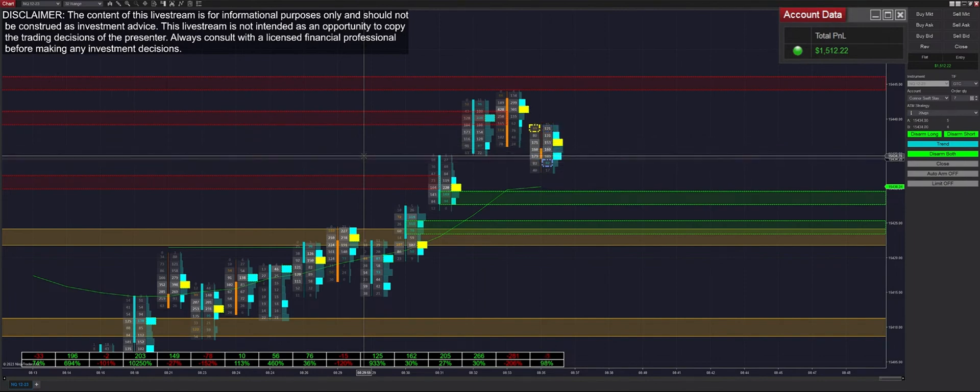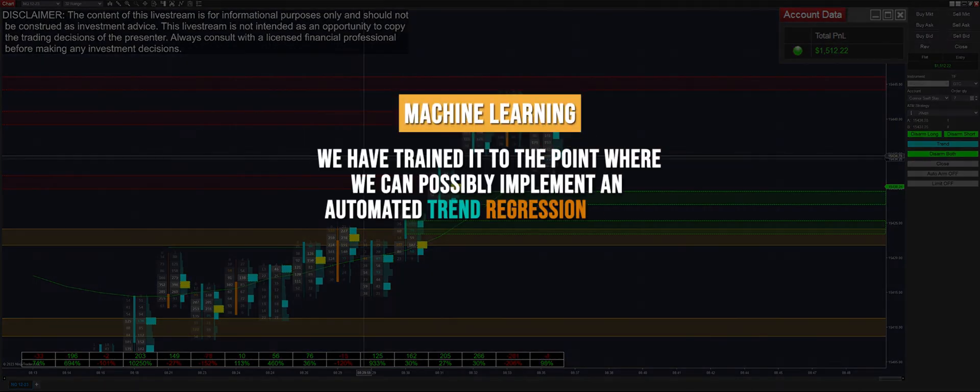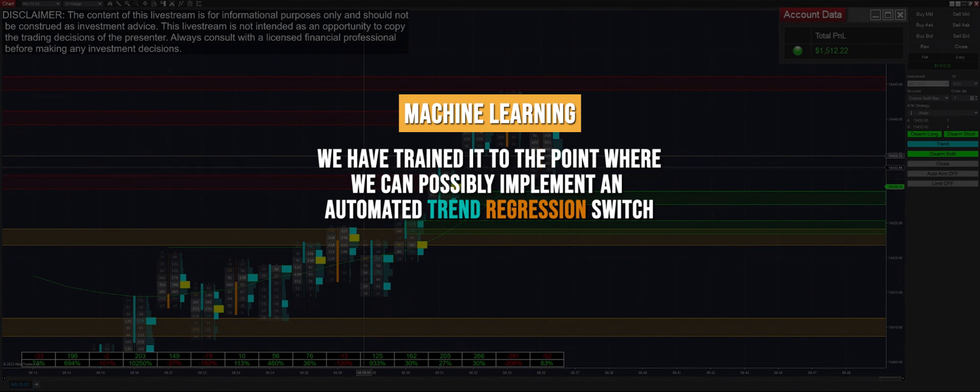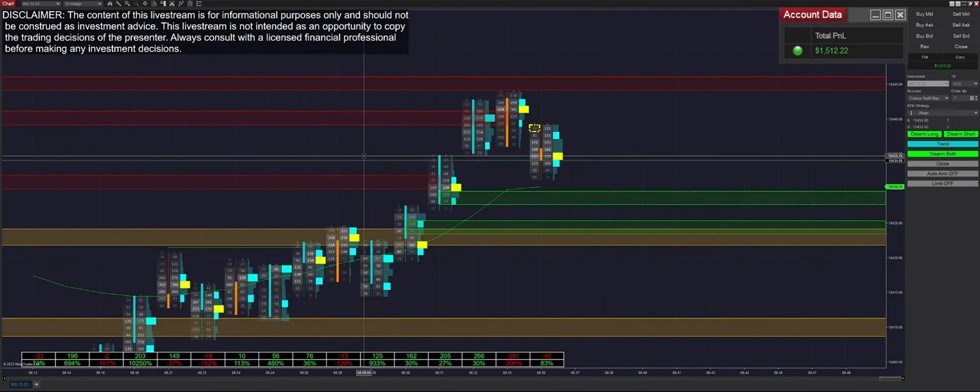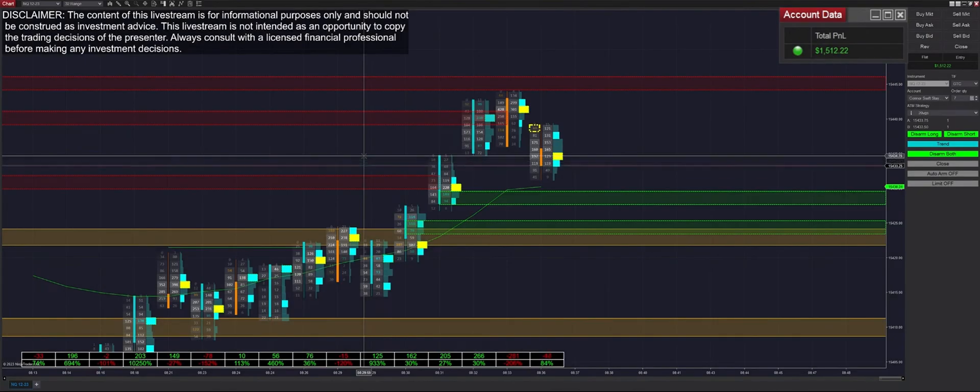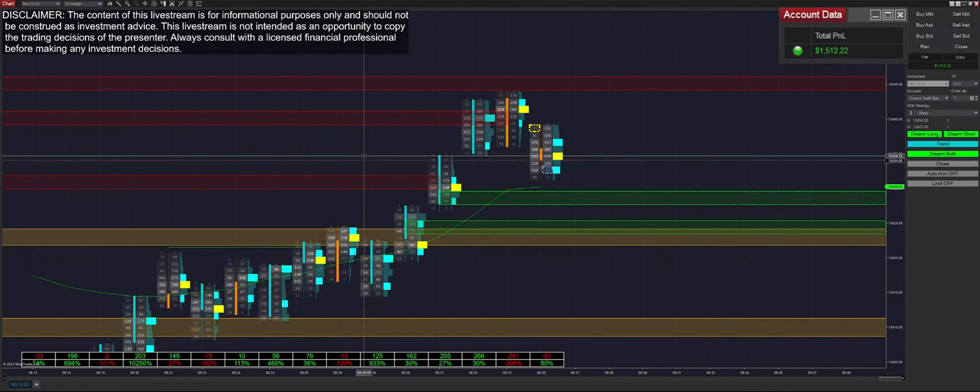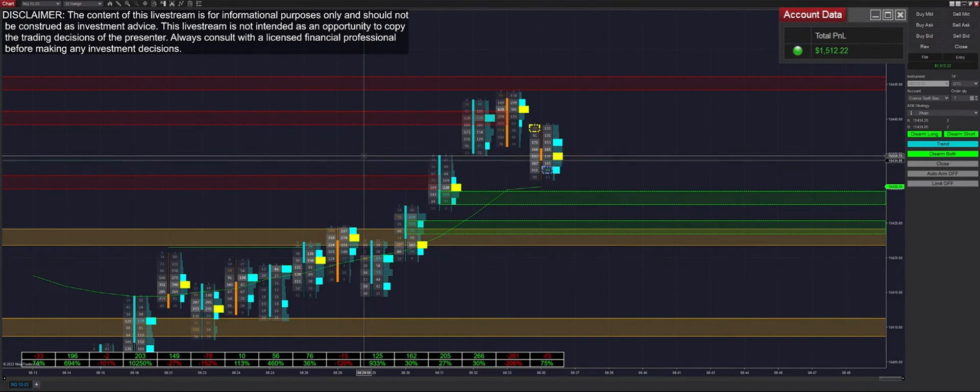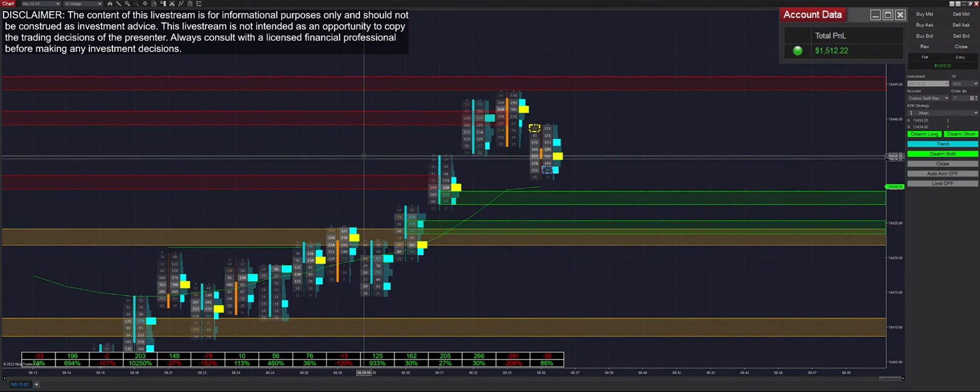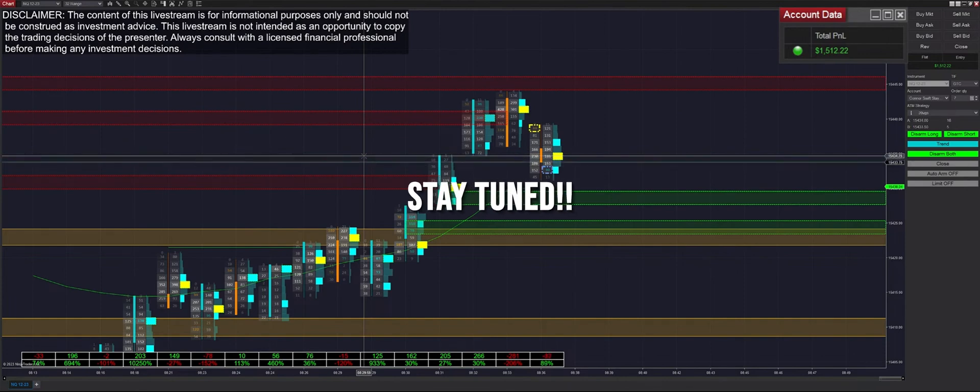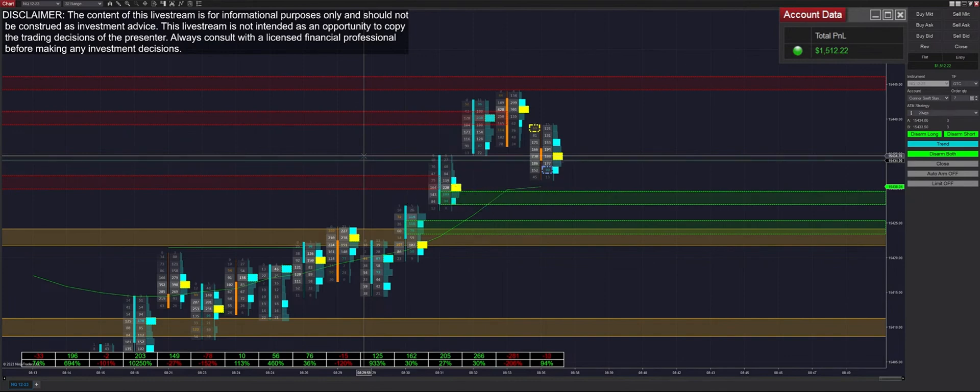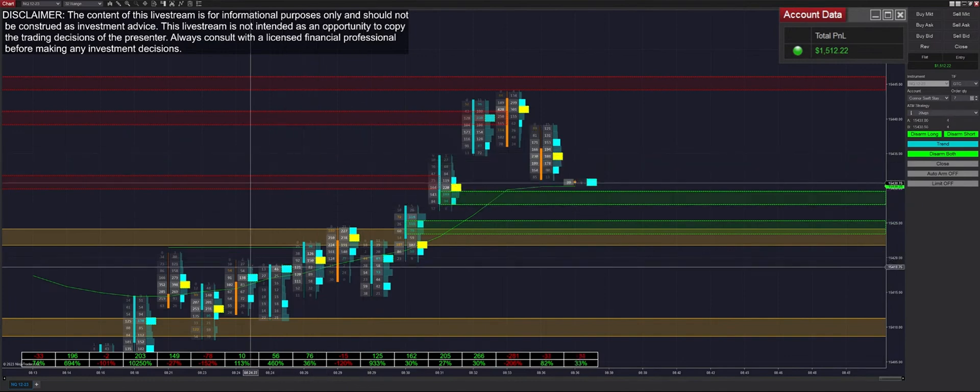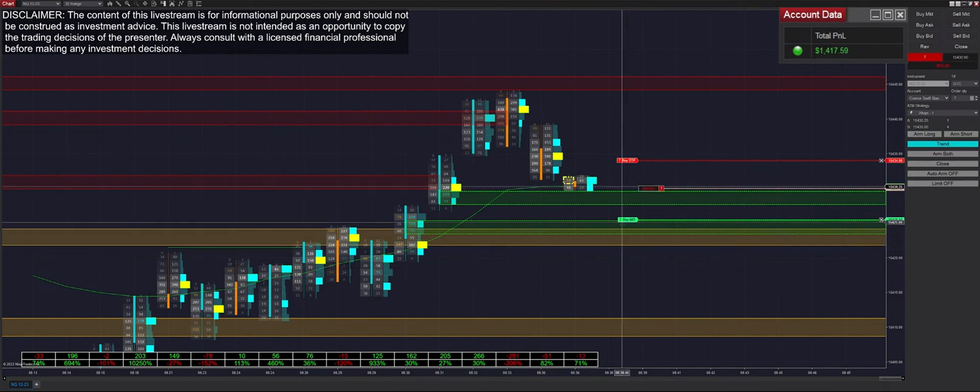I have some exciting news in regards to the machine learning update. We have trained it to the point where we can possibly implement an automated trend regression switch at some point in the future. This won't be included with the initial update at the end of the month, but I just want to let you guys know that this is now feasible. I know you guys have been asking for that for a while. One of the main issues we were encountering before is that it just wasn't doing it with the same quality that I would be doing a manual trend regression switch. But now with machine learning, we think that we've been able to iterate it to be actually even better than my own decision making. So stay tuned for future updates on that.